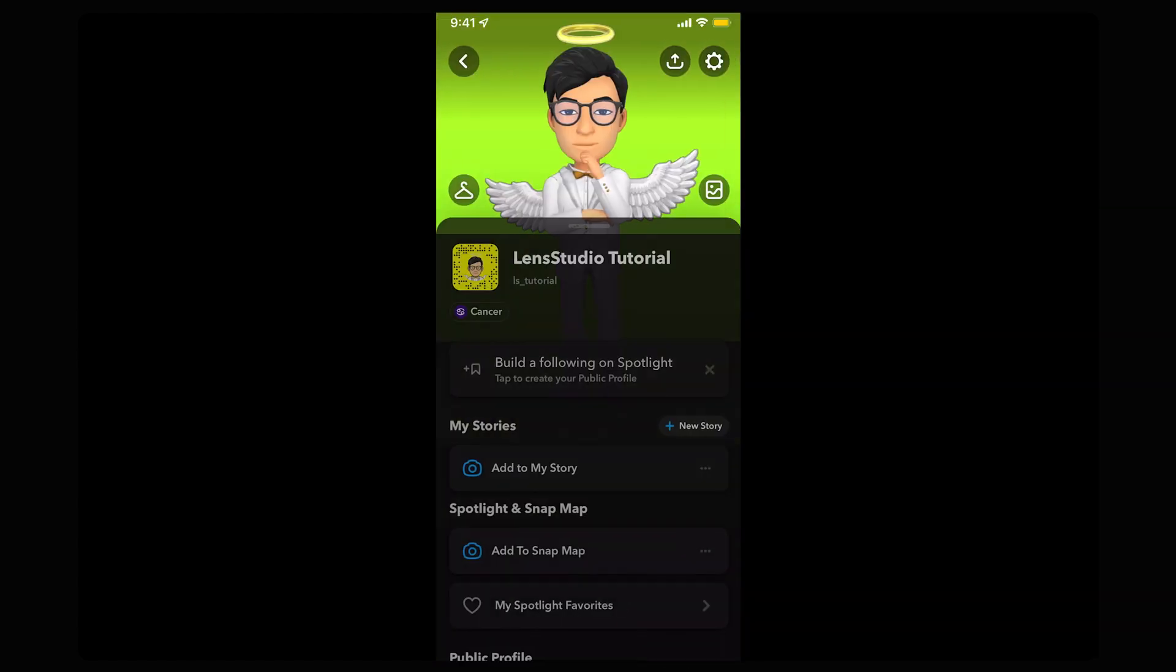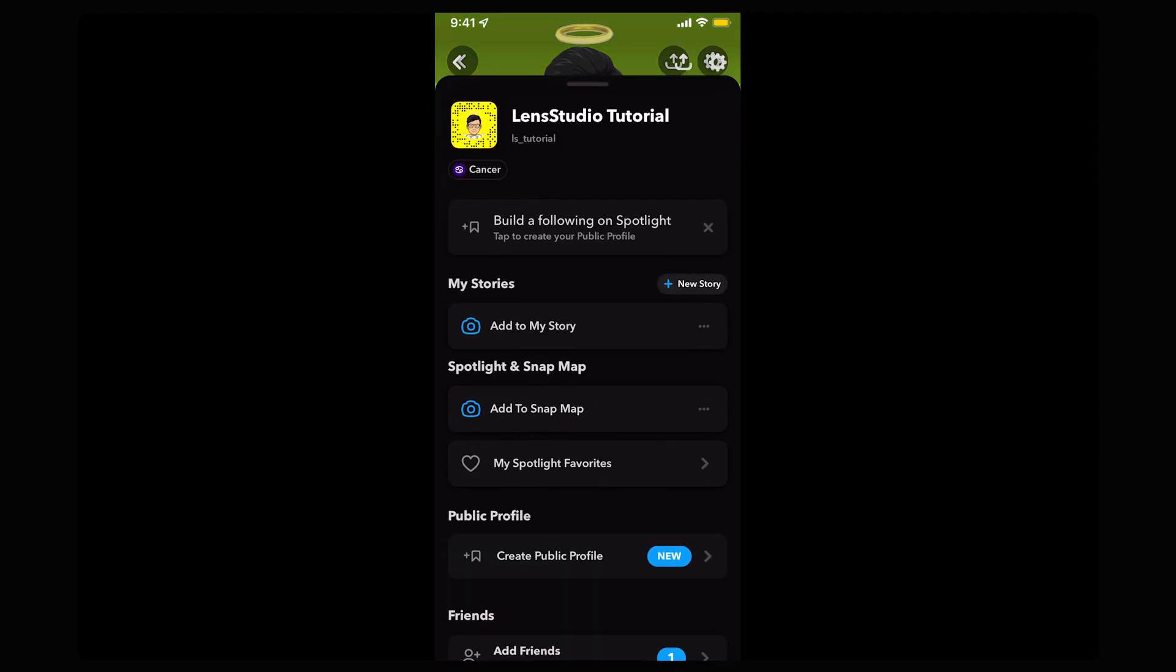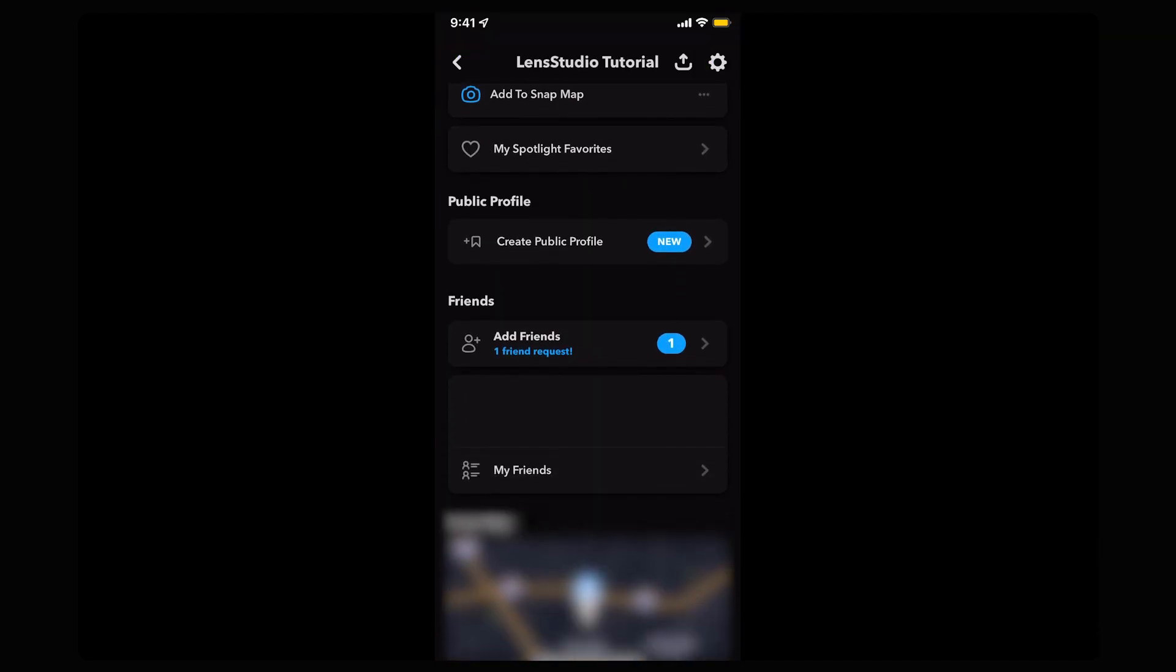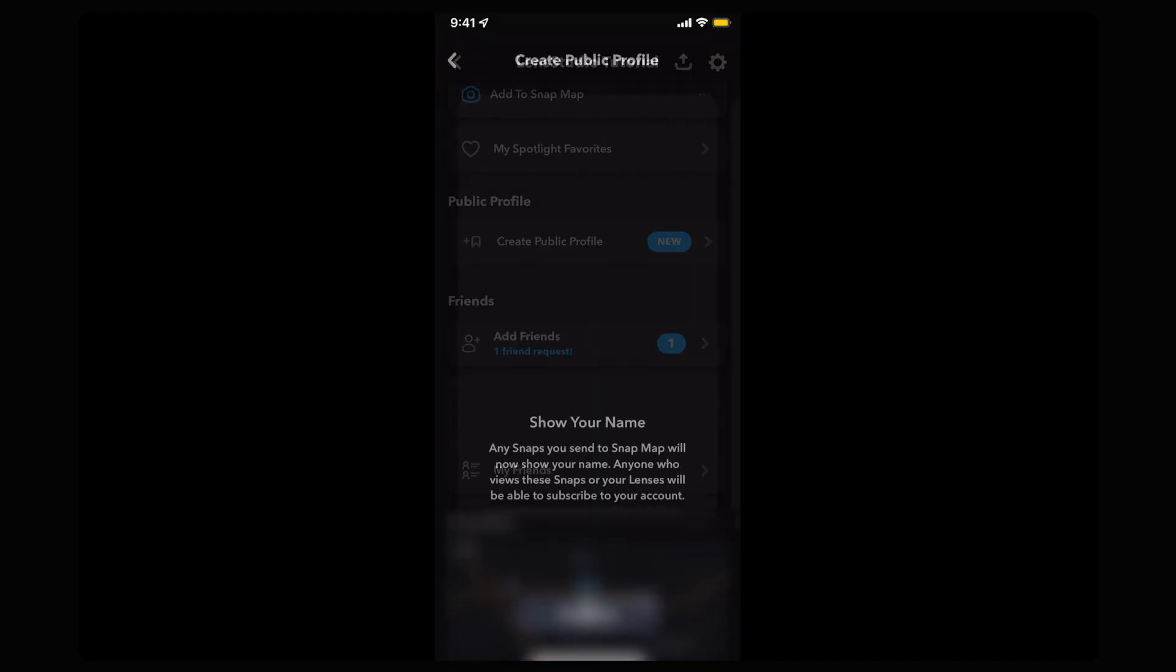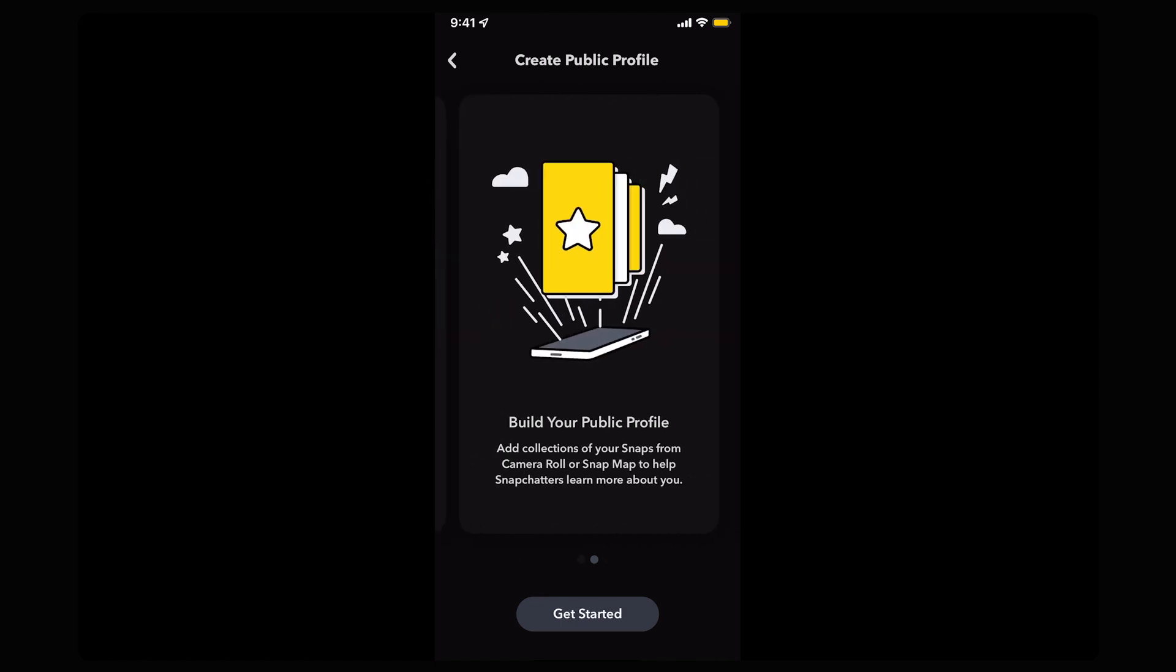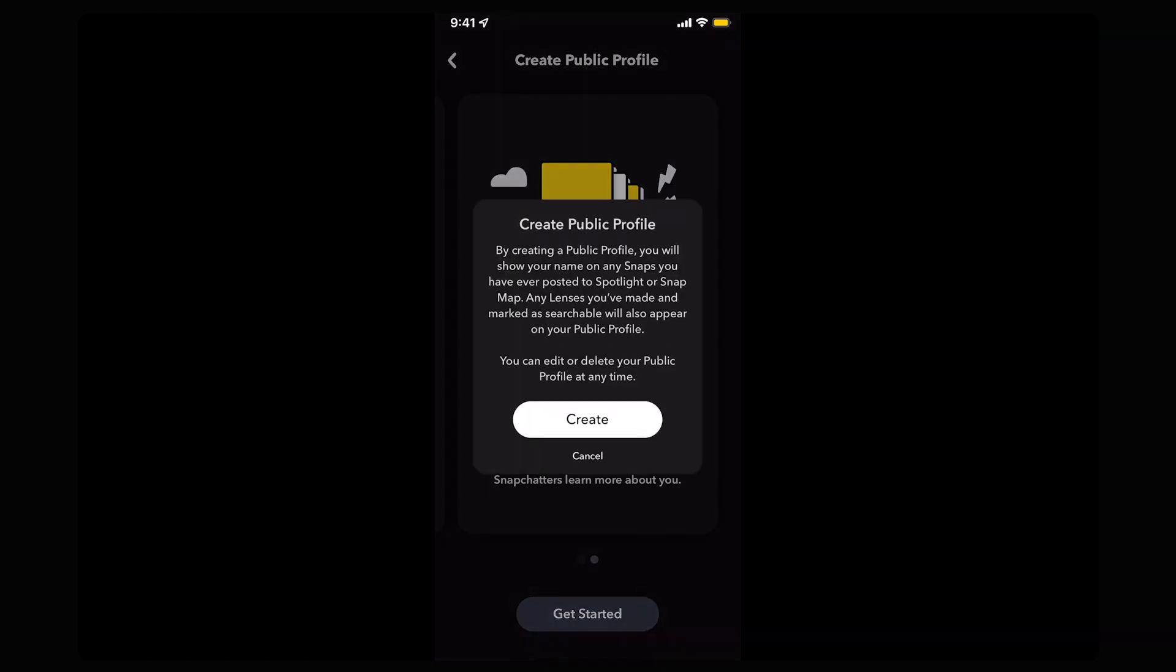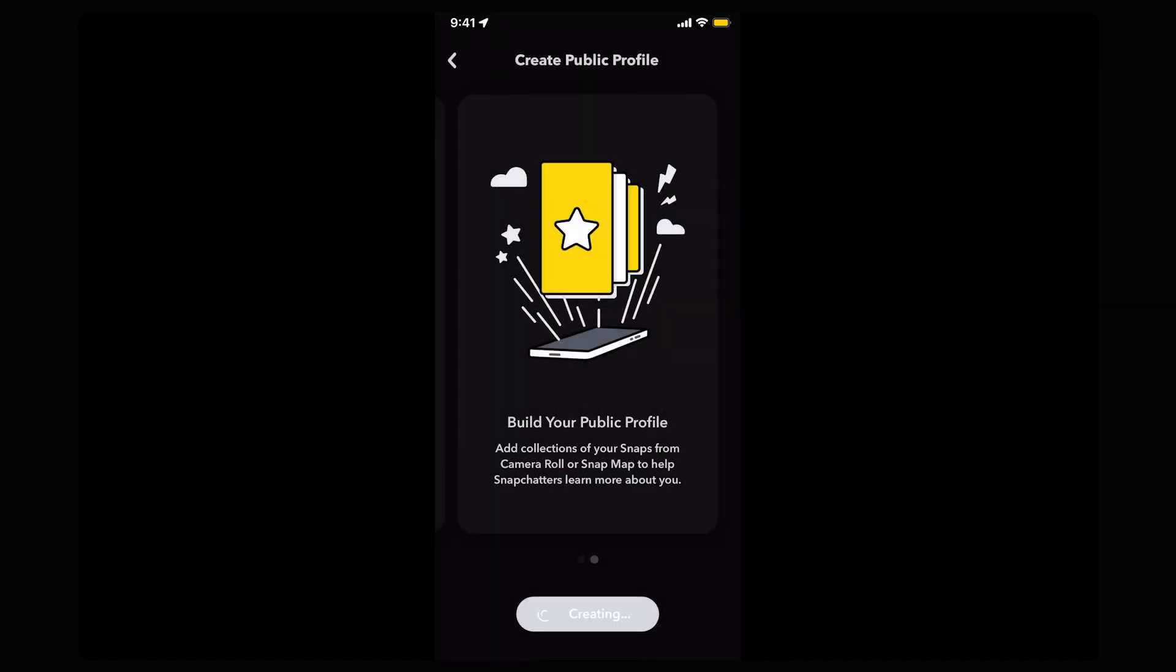For creators over 18, you have the option to set up a public profile as a way to make your lenses more easily discoverable in this space. To do this, open your profile in the top left of the app, scroll down to Public Profile, and follow the on-screen instructions.